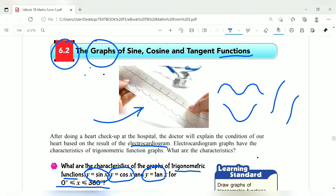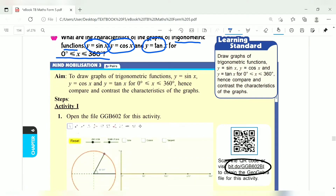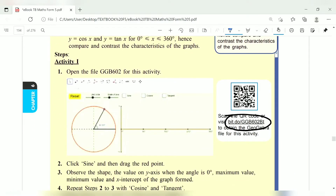To draw the graph, we have an app called GeoGebra. You can copy the link into your browser and play around with it — the graph will appear in the app.